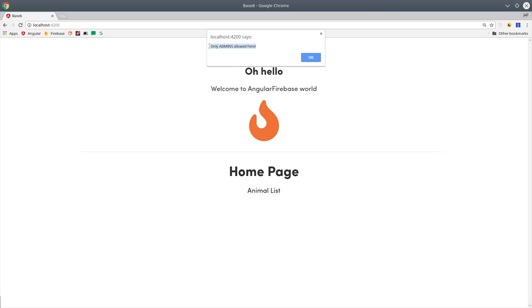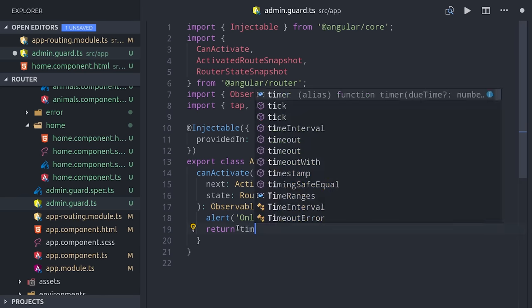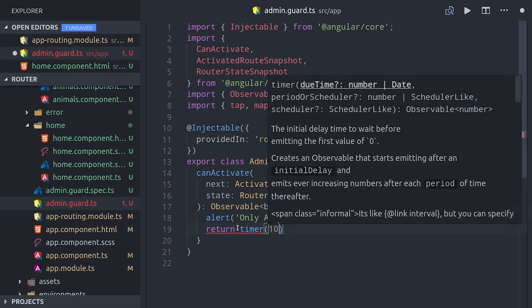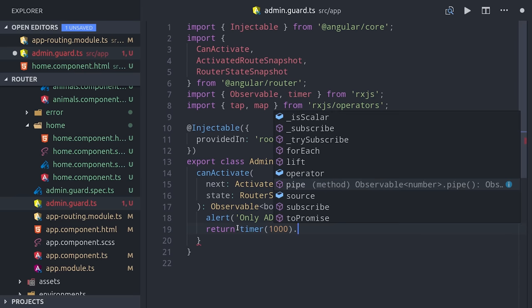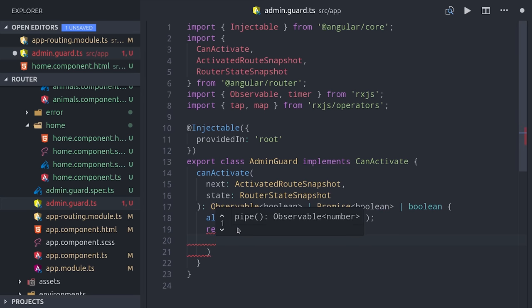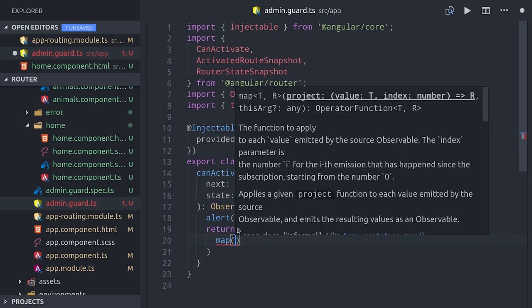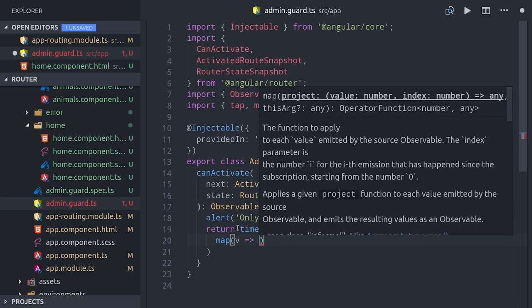But more often than not, you'll need to do this asynchronously by checking with some API if this user has authorization. We can simulate this by setting up a timer of 1000 milliseconds.